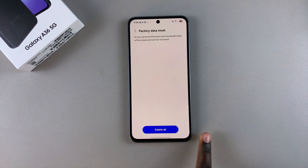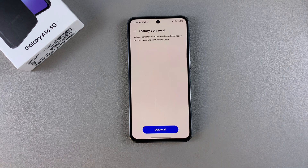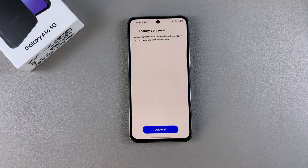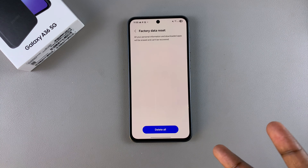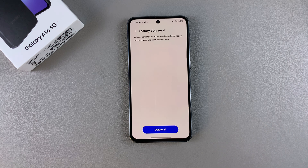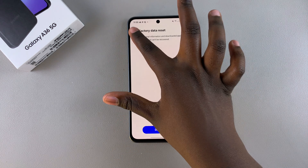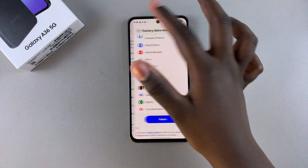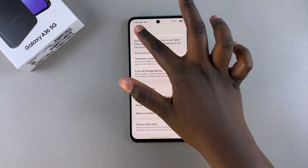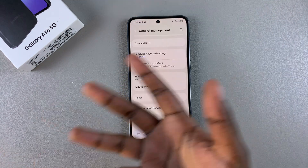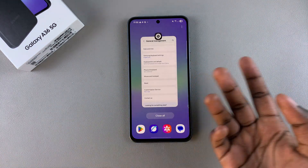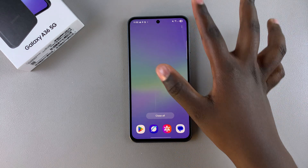From here, simply select Delete All and all the data currently accumulated on your phone will be erased. Once the erasure is complete, you'll be brought to the setup page of your phone and you'll need to set up your device all over again, or do whatever it is you wanted to do after the factory data reset.